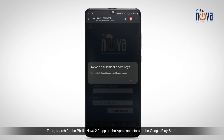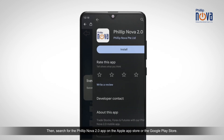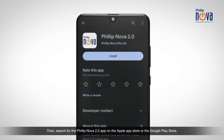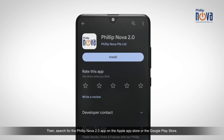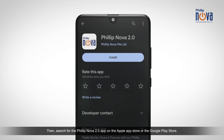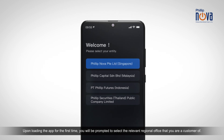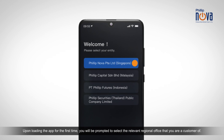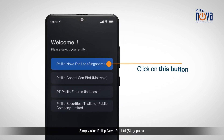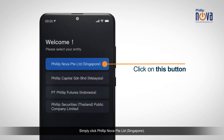Then search for the PhilipNova 2.0 app on the Apple App Store or the Google Play Store. Upon loading the app for the first time, you will be prompted to select the relevant regional office that you are a customer of. Simply click PhilipNova PTE Limited, Singapore.